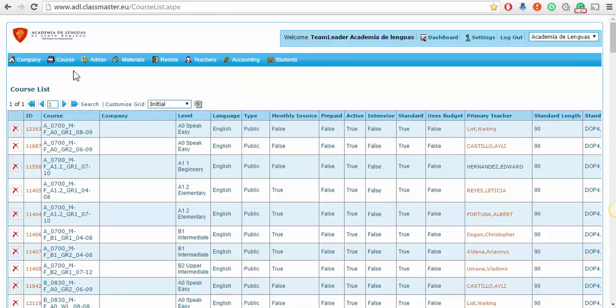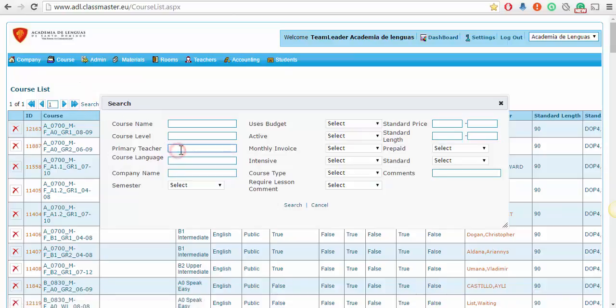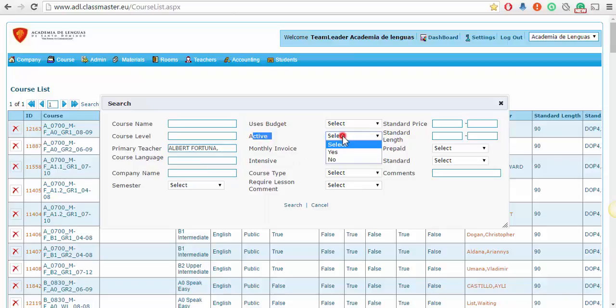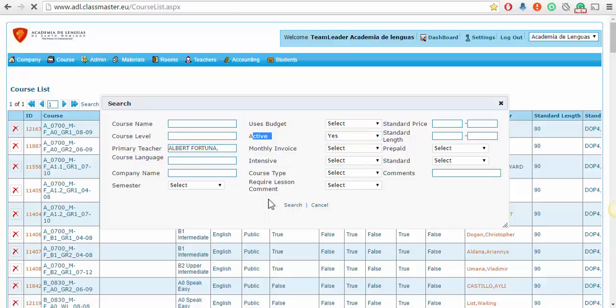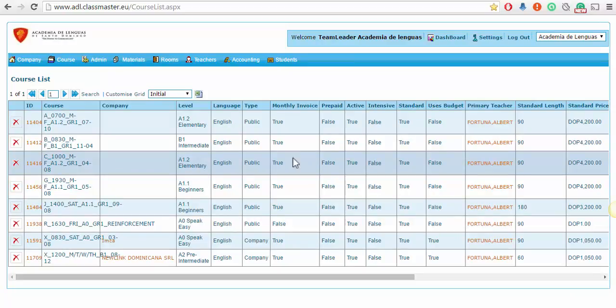You will see all the active courses. Search for the primary teacher you're looking for, for example Albert. Start typing ALB, click on the teacher, and this will show the courses that are active for this teacher. Here you have the list of all the active courses.